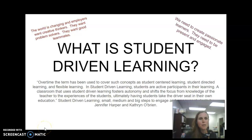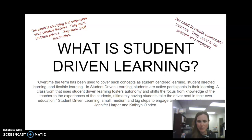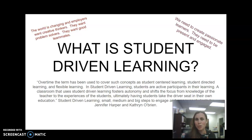When we think about what student-driven learning is, it's gone by different names over time. It's a term used to cover concepts like student-centered learning, student-directed learning, and flexible learning. But the premise is the same: students are active participants in their learning. A classroom that uses student-driven learning fosters autonomy and shifts the focus from knowledge of the teacher to the experiences of the students, ultimately having students take the driver's seat in their own education.